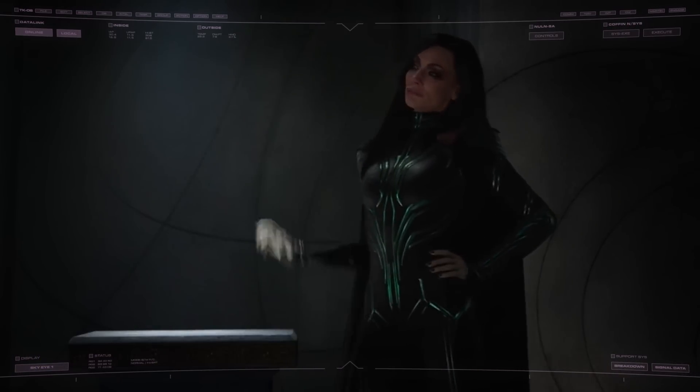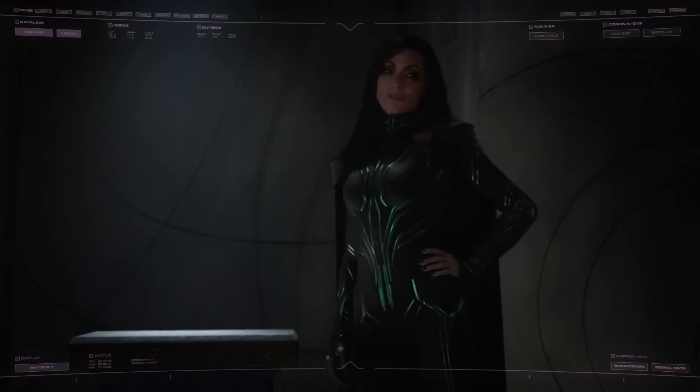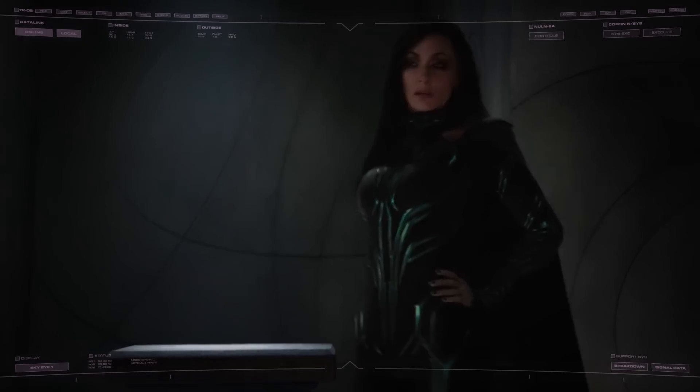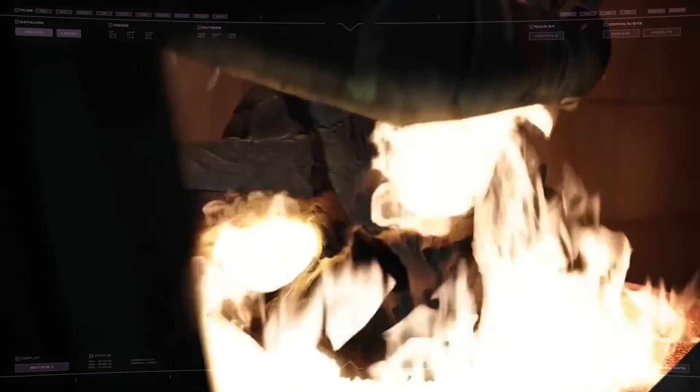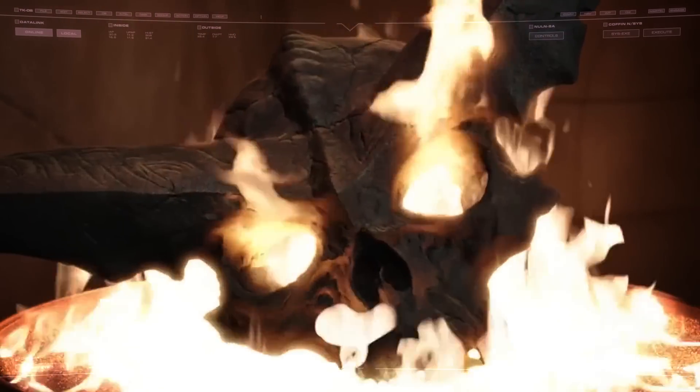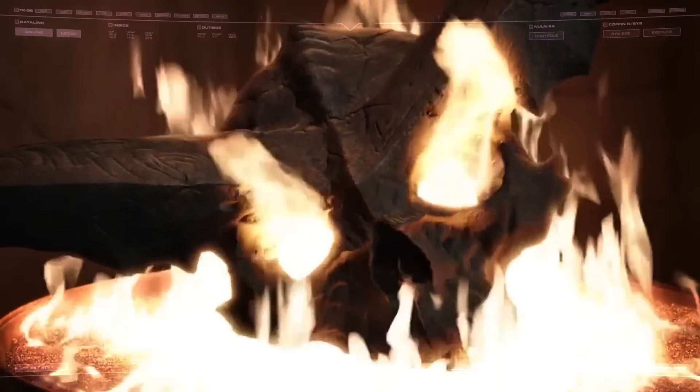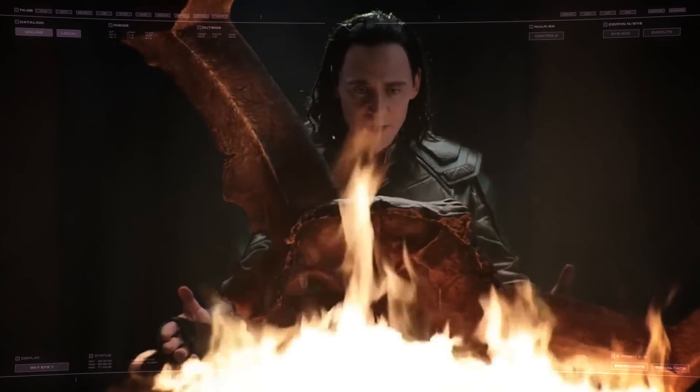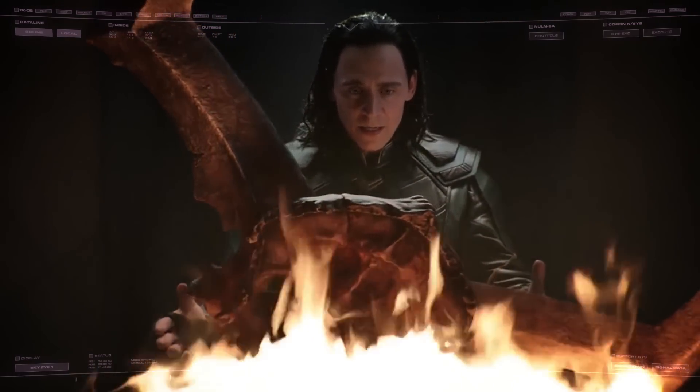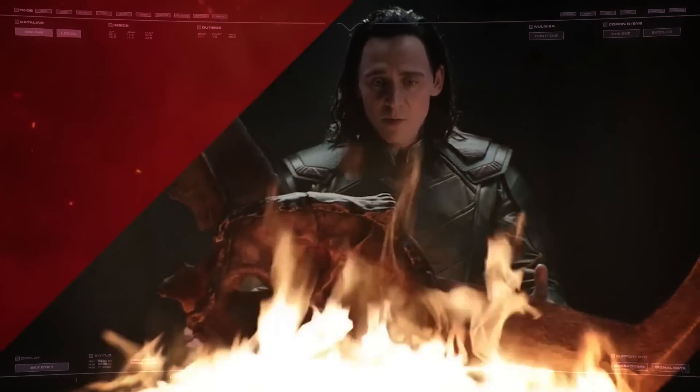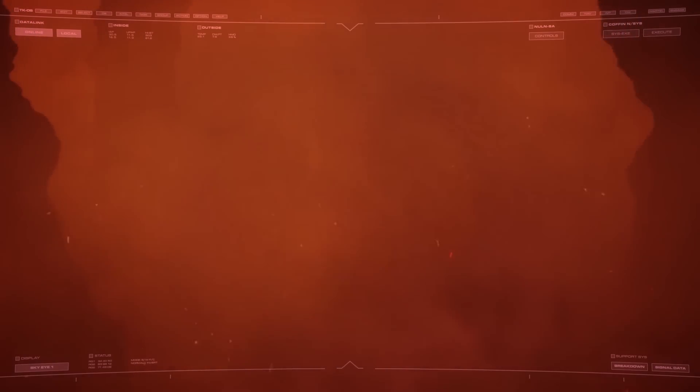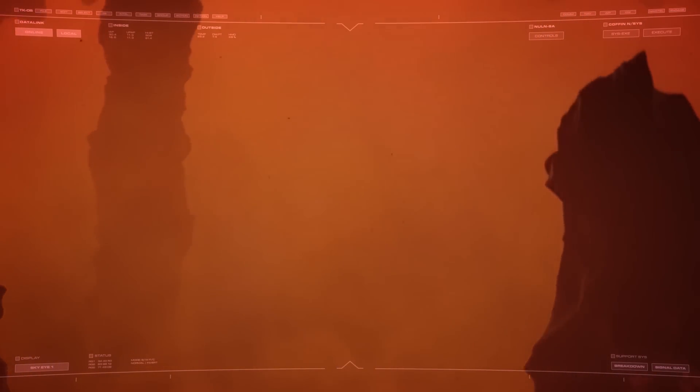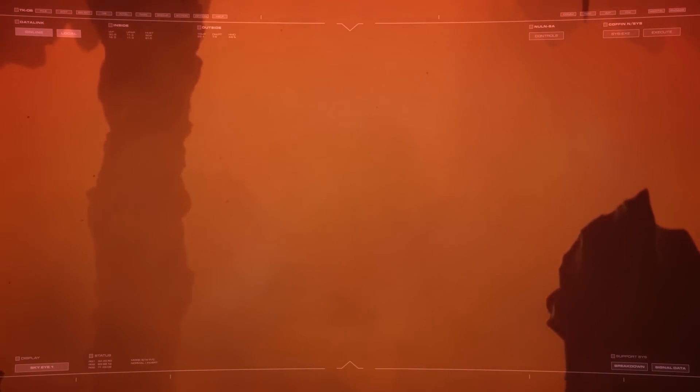While much of the remainder of the Vault's supposed treasures were forgeries and fakes, the Crown of Surtur, together with the Eternal Flame, represented one of the greatest powers in the universe. Combined, they could bring about the end of Asgard and for countless millennia Odin had watched over the Flame, so that Ragnarok might never occur.